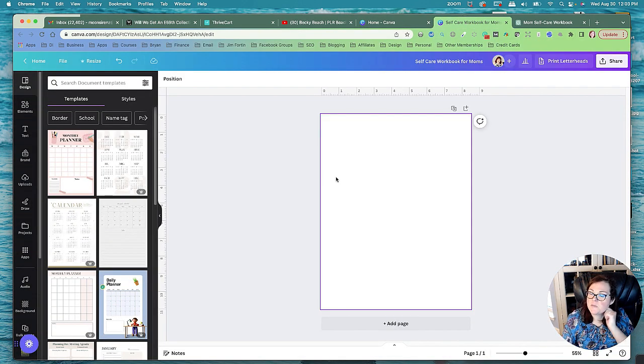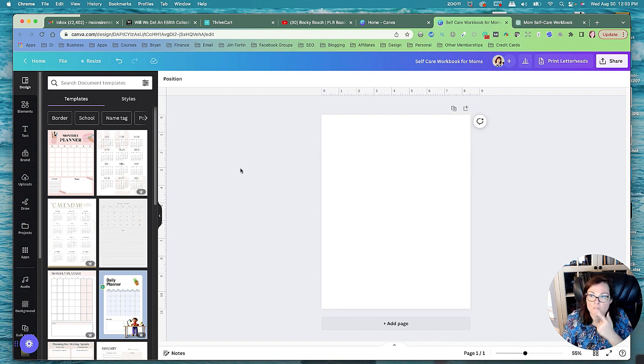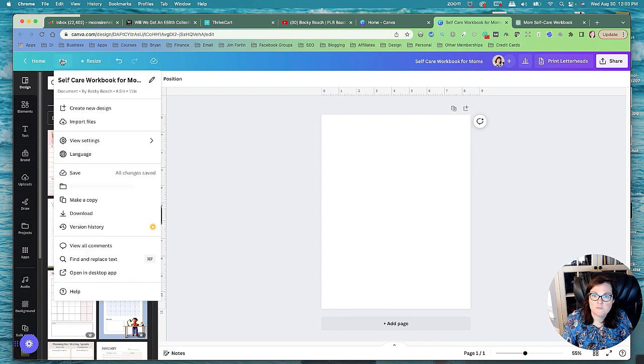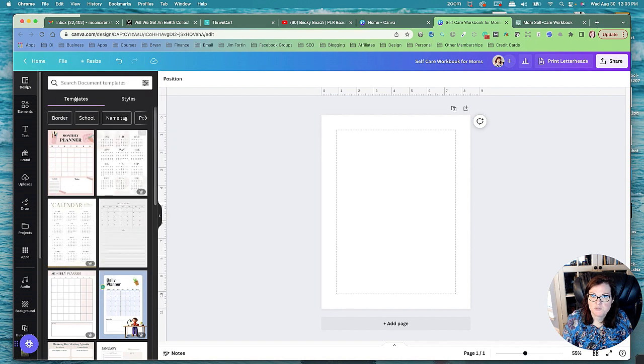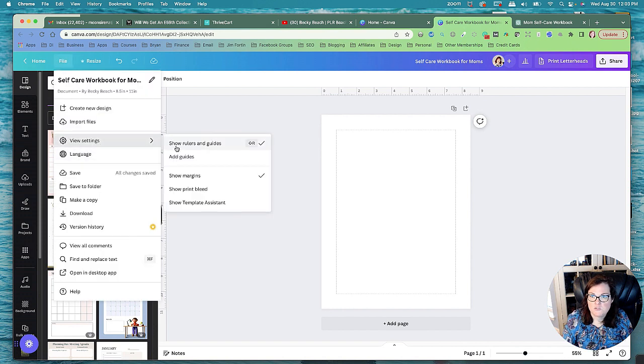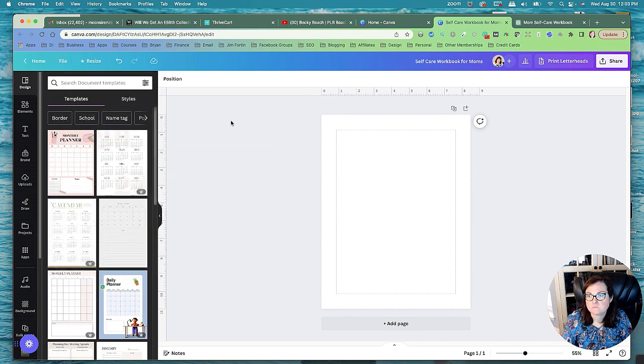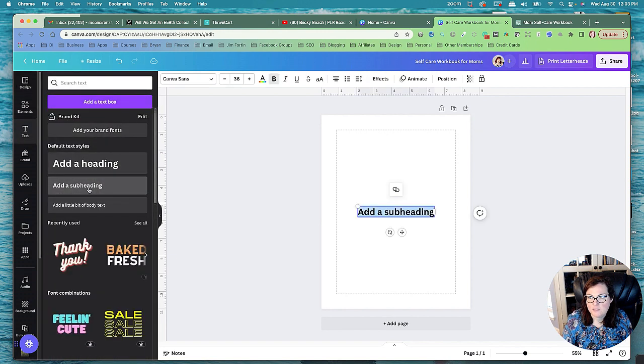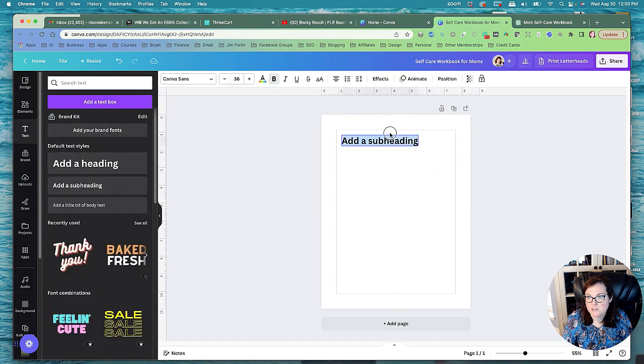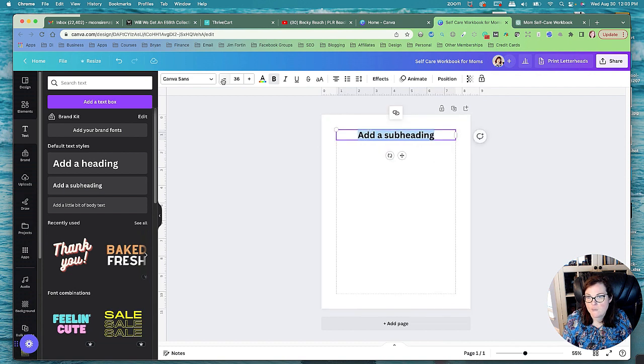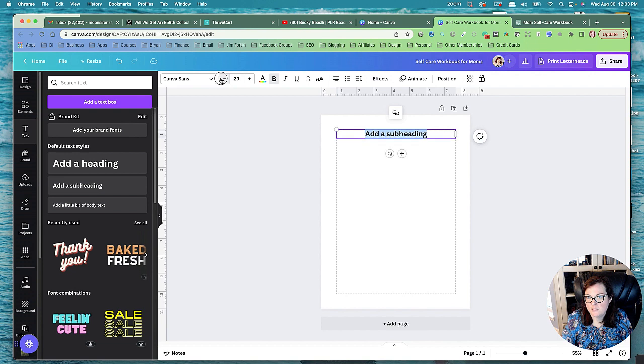So now we're going to get the page ready. So I'm going to go ahead and go to file. I'm going to go to view settings, show margins. I'm going to go to view and make sure the show rules and guides is selected too. And get some text and we're going to add the subheading here. We're going to make it smaller. Let's put that up here. This will be our question on each page. And let's lower it down to 20.